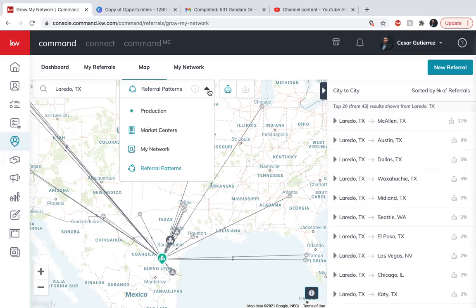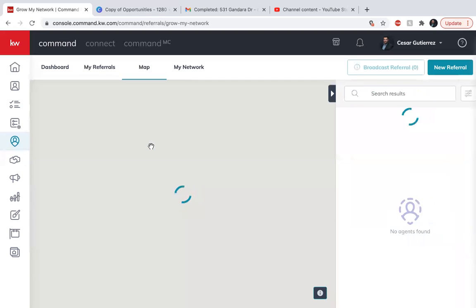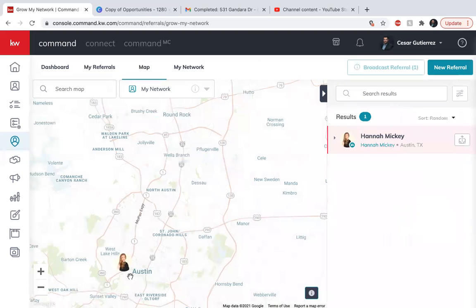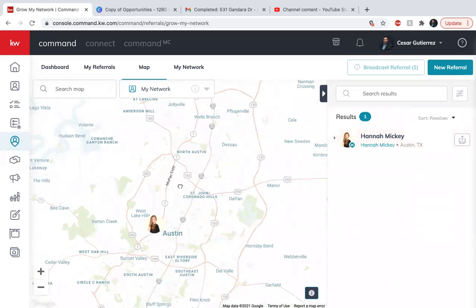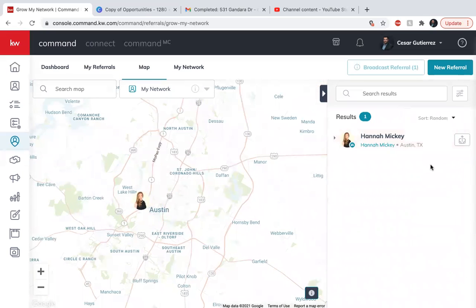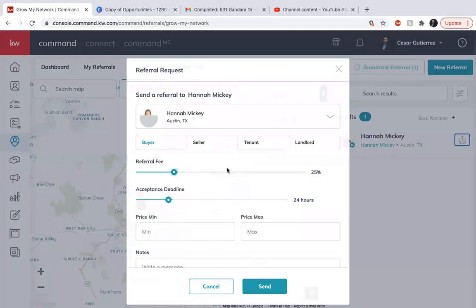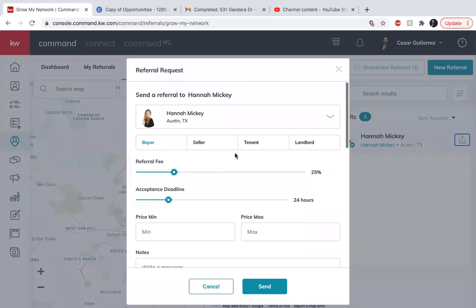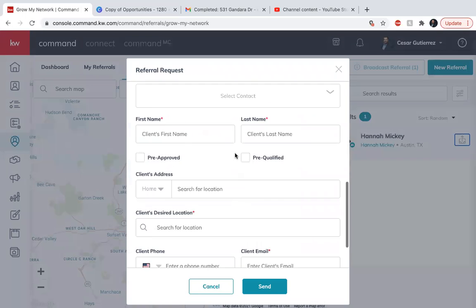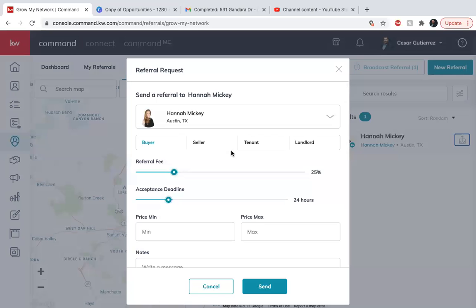So in this case, I am going to use my network. And let's say I have a lead or a referral for Hannah, what I'm going to do is click on this and it's going to pull up the form. So here you basically fill out the form based on what you're going to be sending.